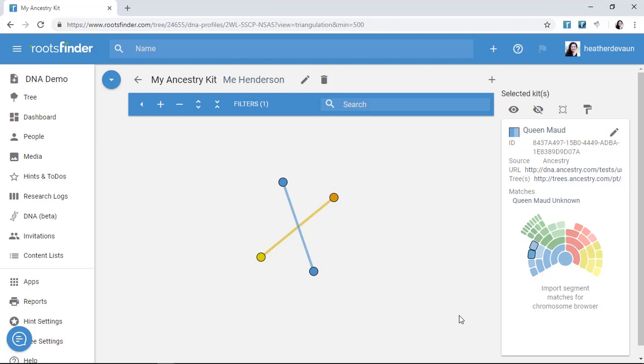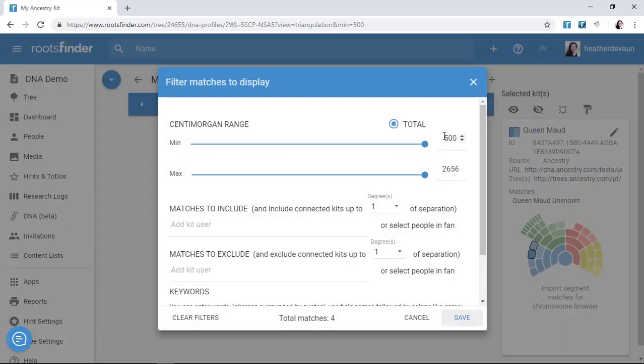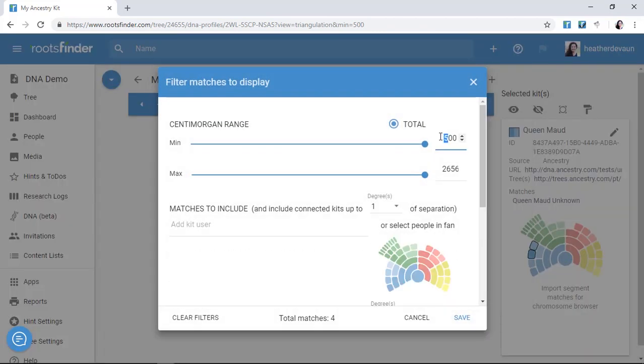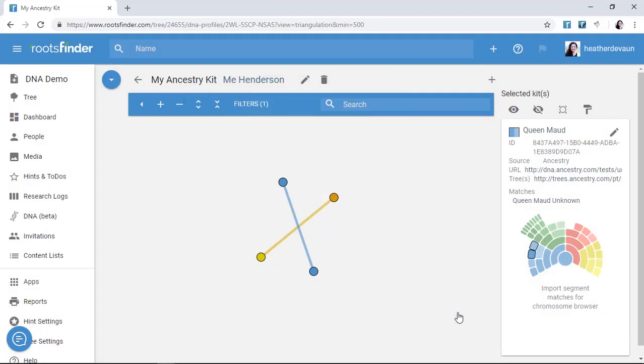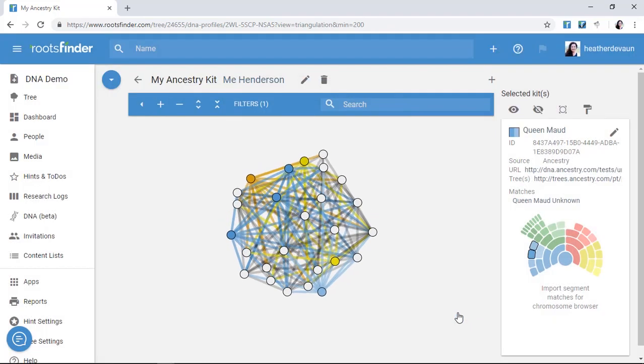So let's say now I'm willing to expand that range to include second cousins, and bring the total number of shared centimorgans down to 200. That would give me 26 kits to work with, which is much more manageable.